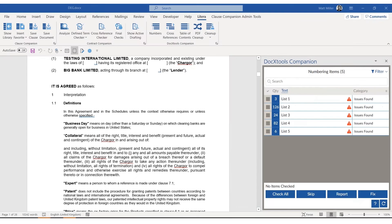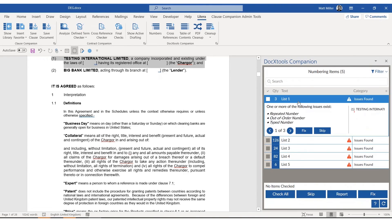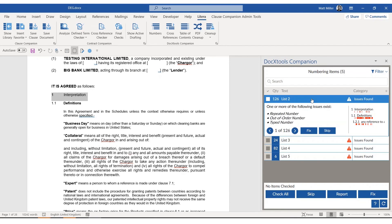The guided experience for numbers flags all numbering issues for easier review and repair. DocXTools Companion analyzes the document and shows all detected numbering schemes and any issues found, all within the task pane. Click a list to see a visualization of where and how often issues occur within your document.